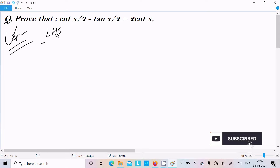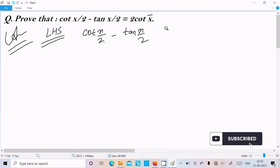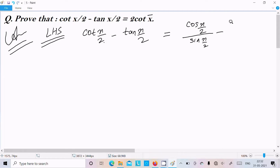Here I am going to take the LHS — left hand side — cot(x/2) minus tan(x/2). This is in the form of x/2, and finally we need to get x. So let's convert this into sin/cos form. We can write cot(x/2) as cos(x/2) divided by sin(x/2), and tan(x/2) as sin(x/2) divided by cos(x/2).